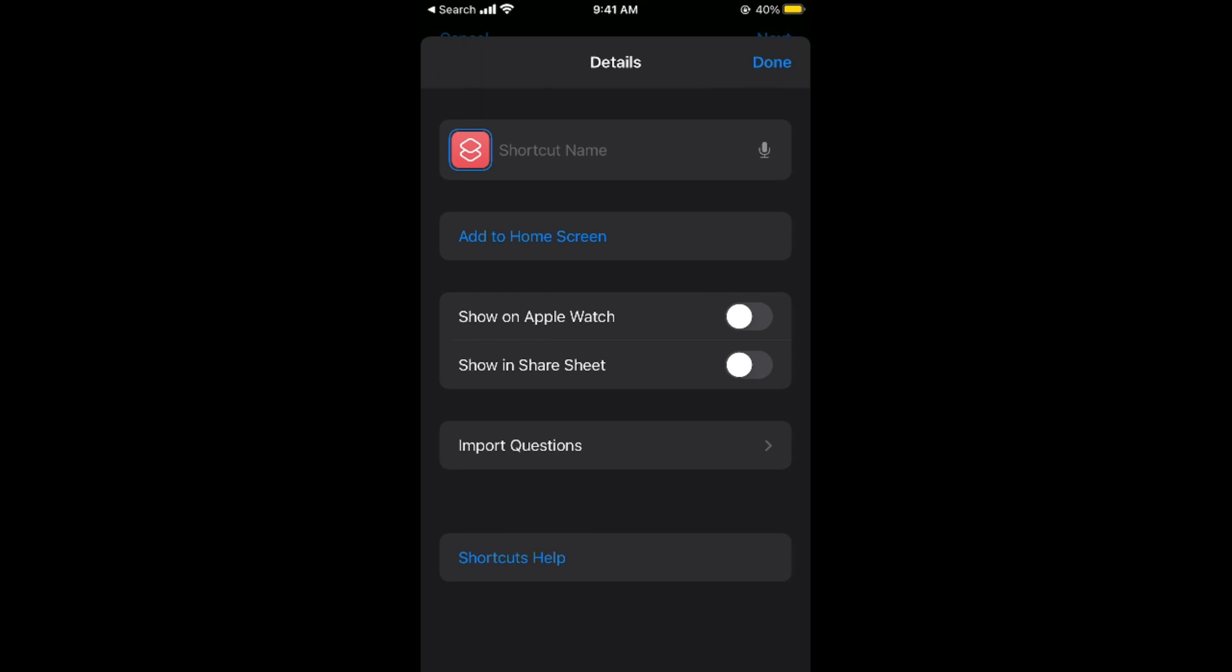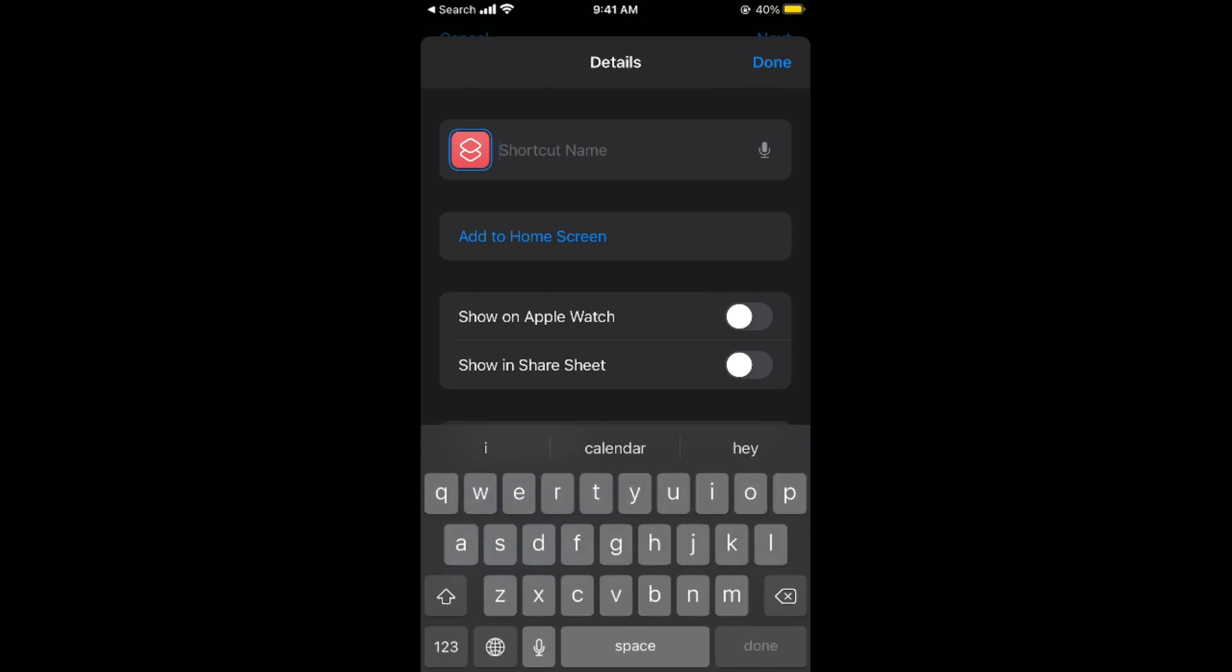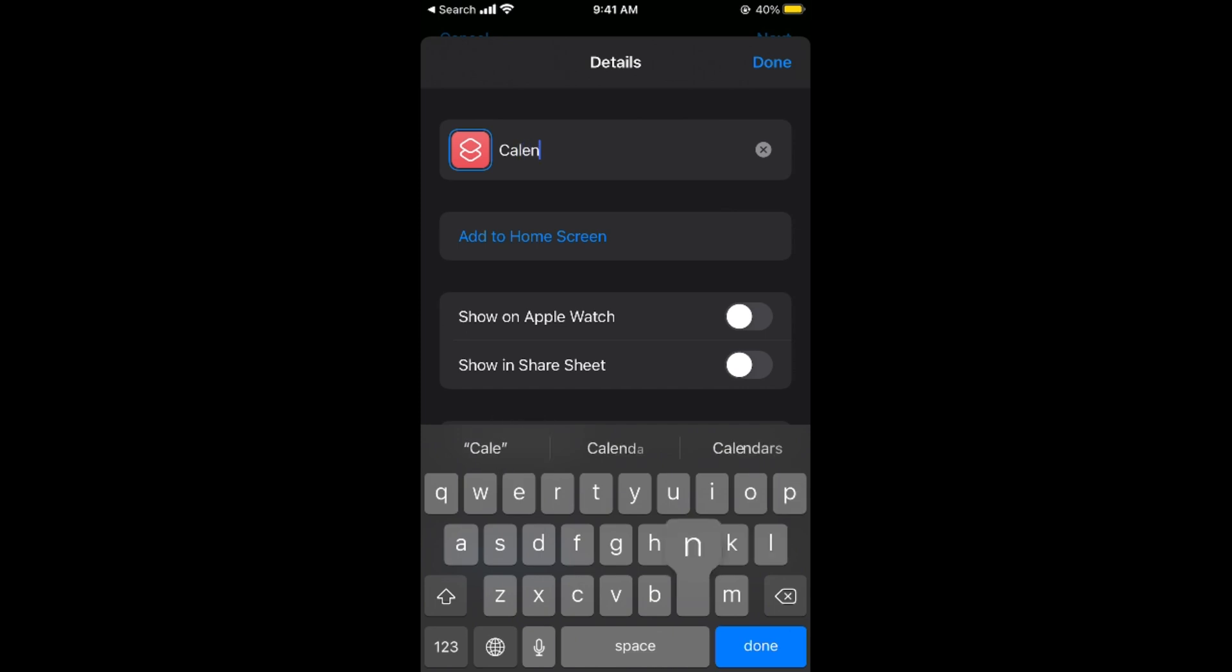And here you can type in anything that you want. I would still go for Calendar. You can type in any other thing as well.